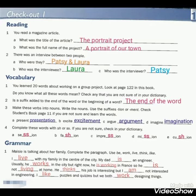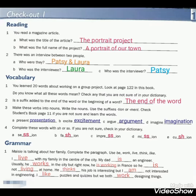Question number 2. There was an interview between two people. A: Who were they? Patsy and Laura. So the interview was between Patsy and Laura. B: Who was the interviewer? Patsy.